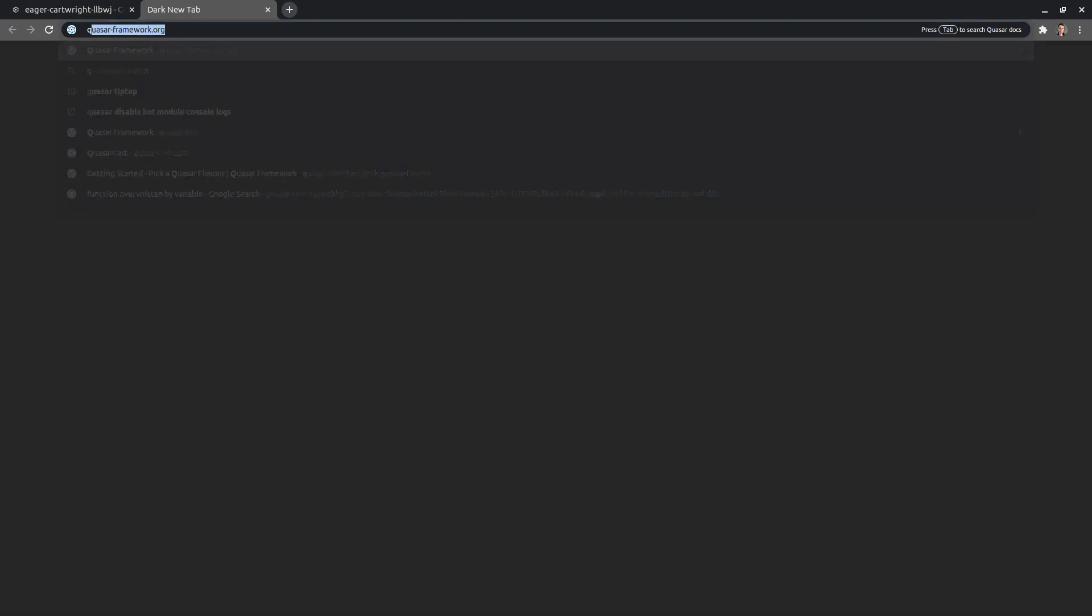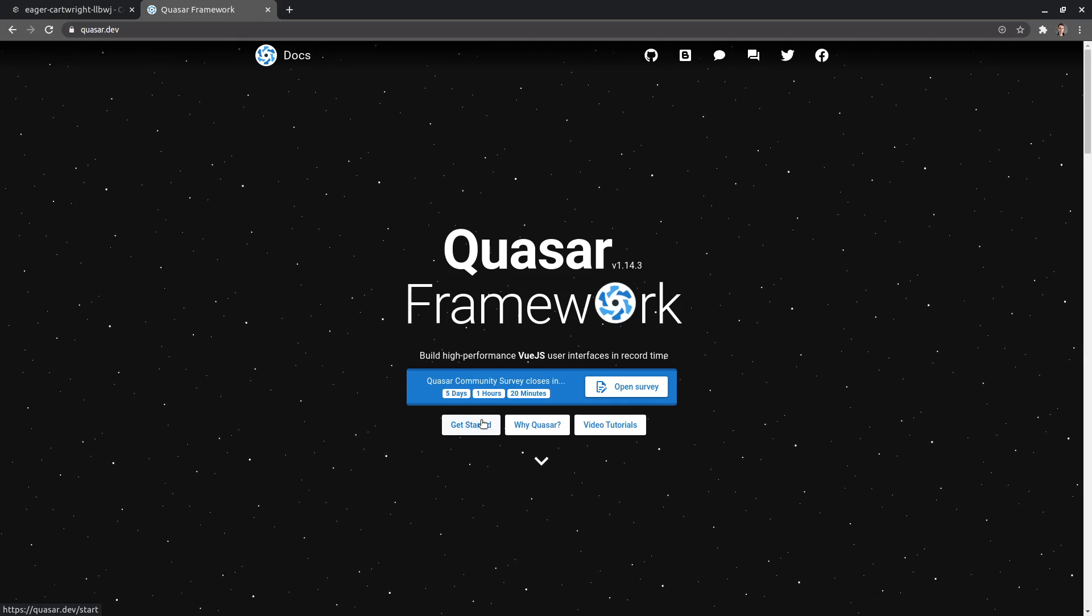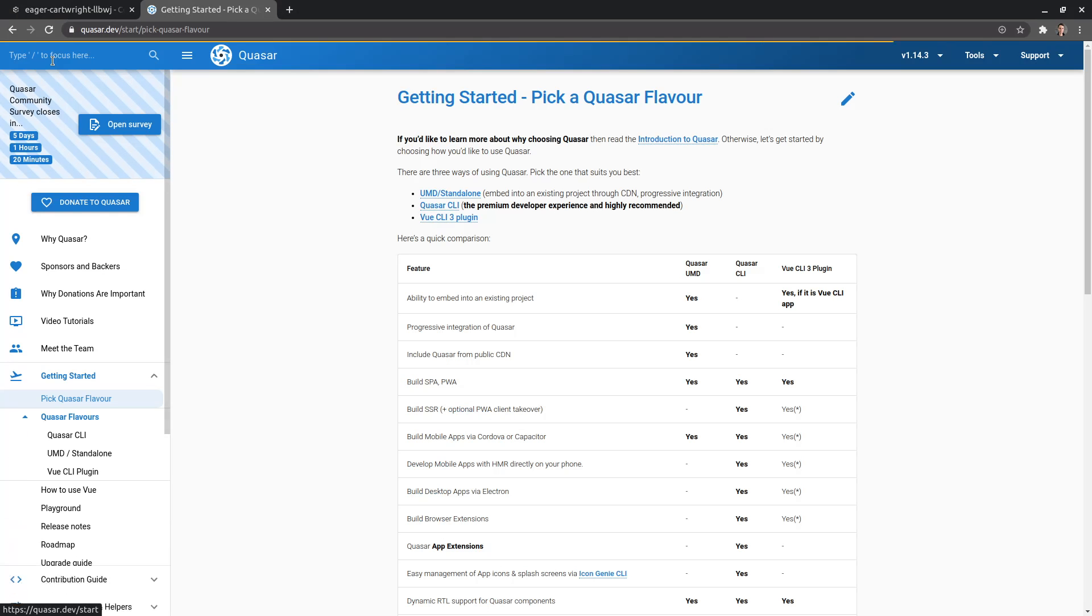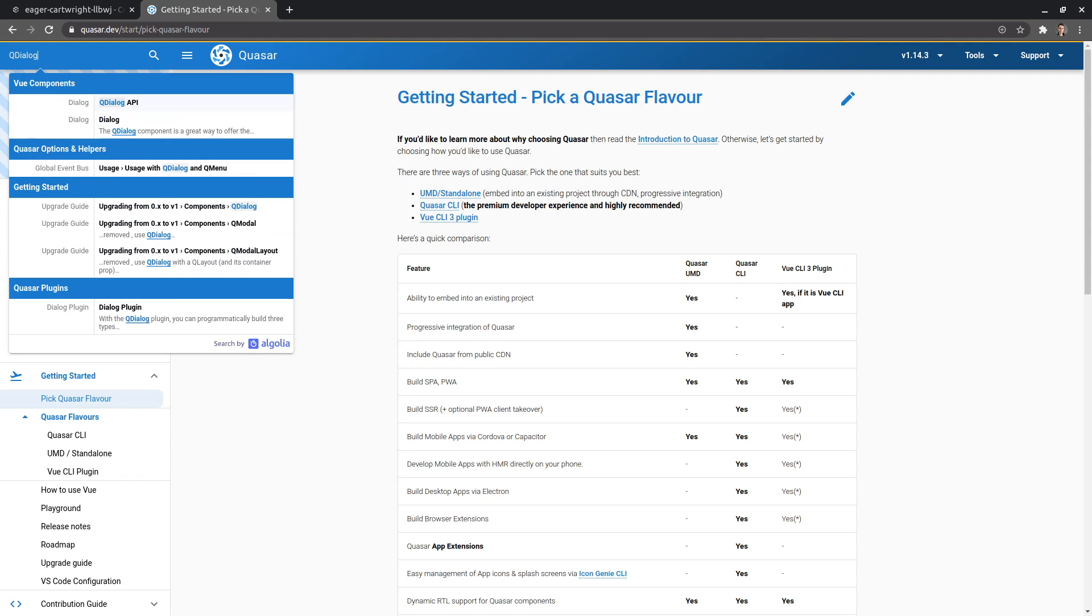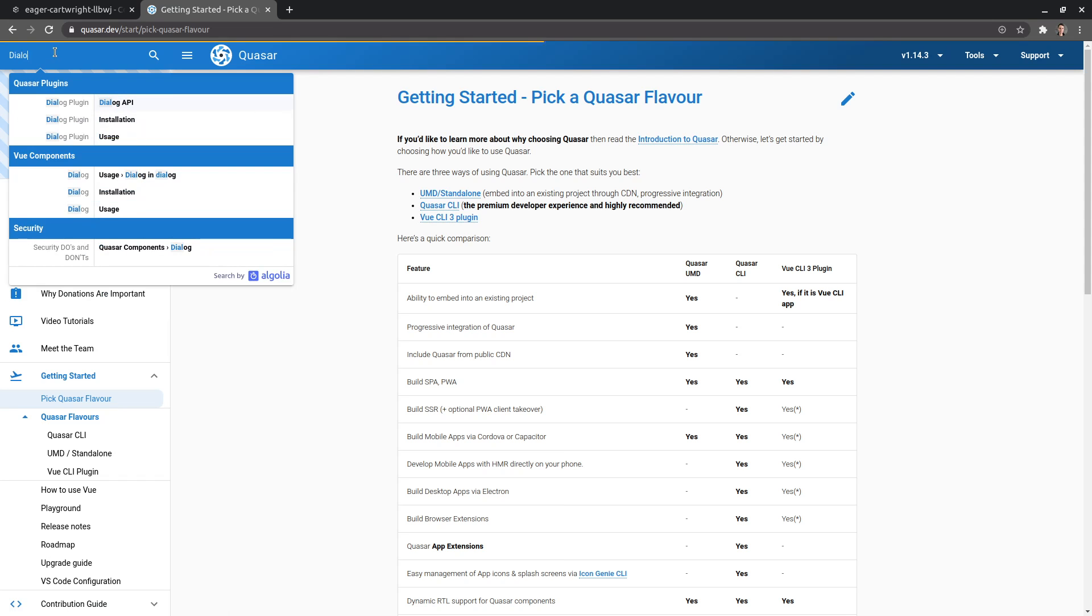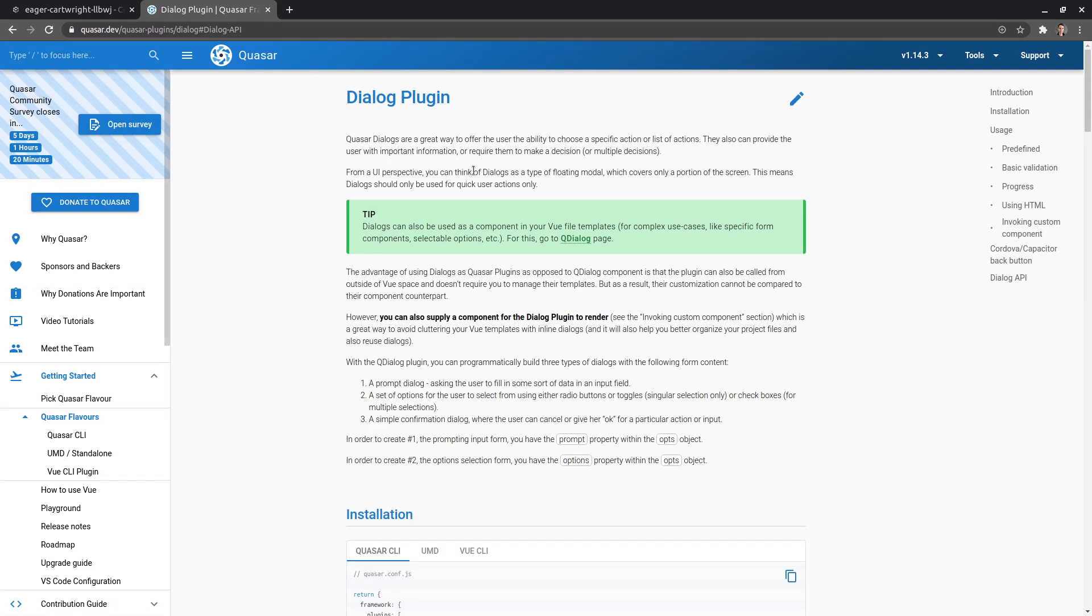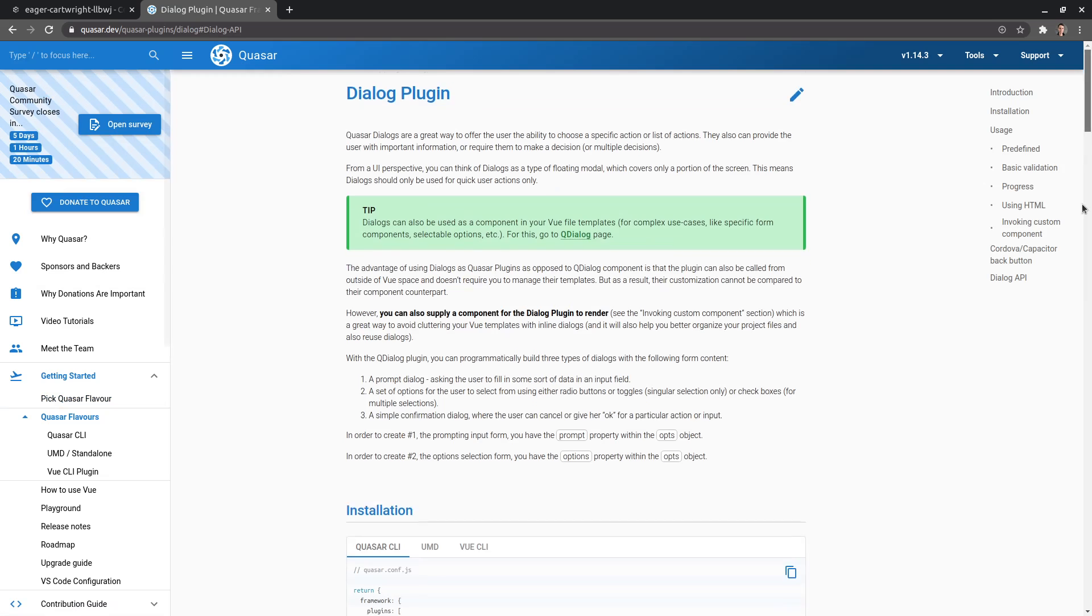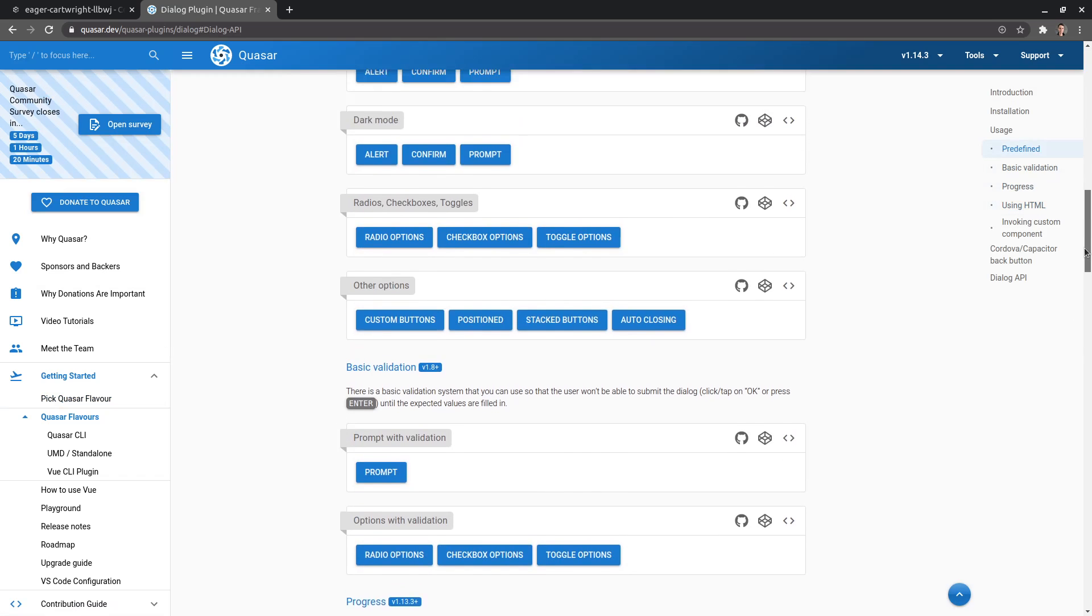So if we go to quasar.dev - by the way, this is how I use the docs - I can say queue dialogue, so that's going to give me the component for dialogue. But we've also got dialogue for plugins. I think there's an option here where we can feed our own.